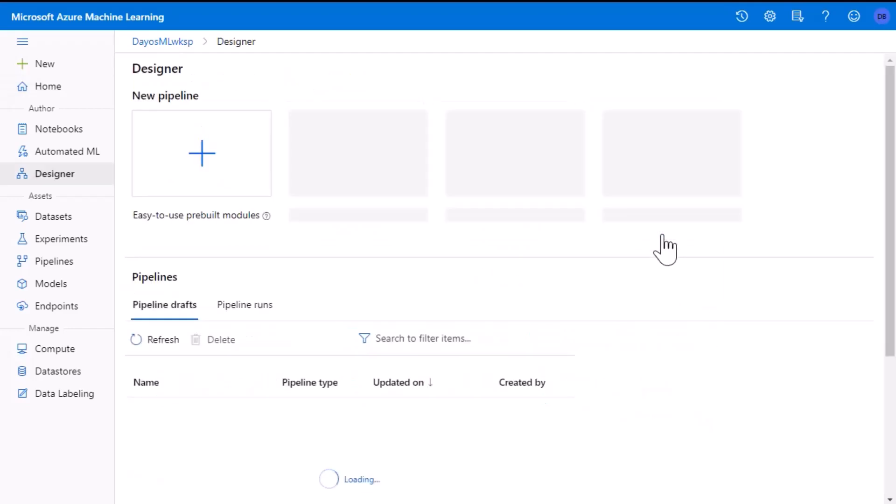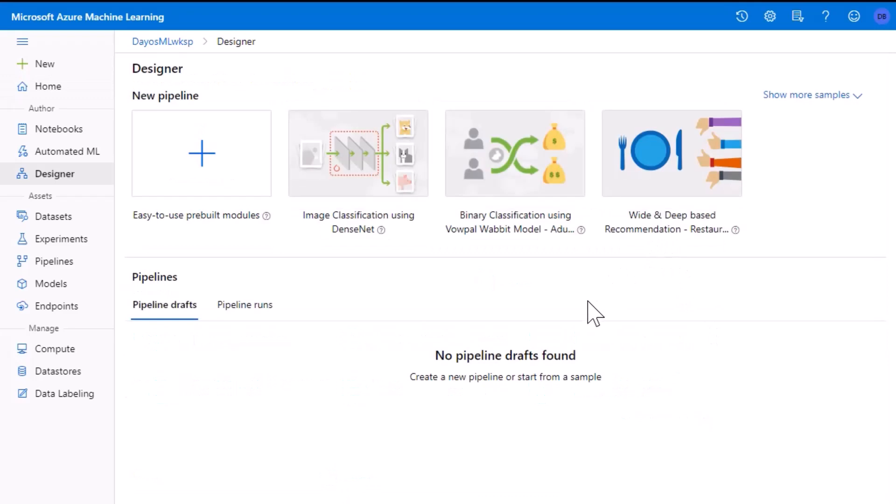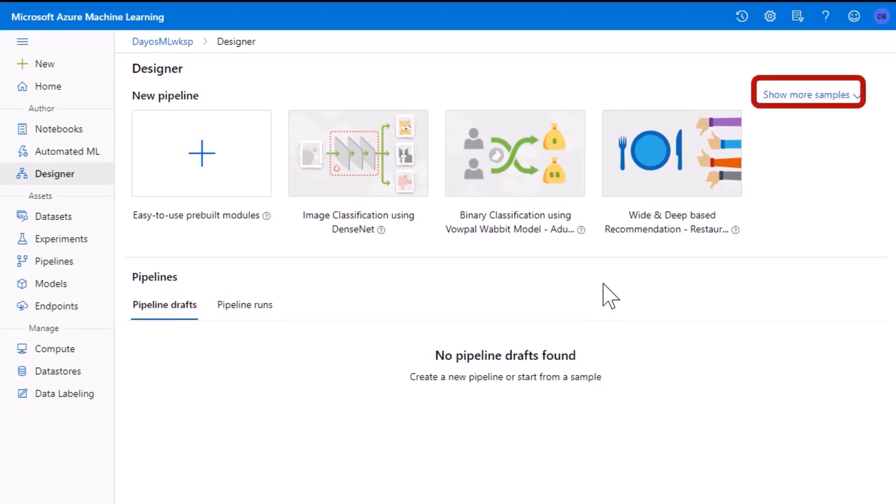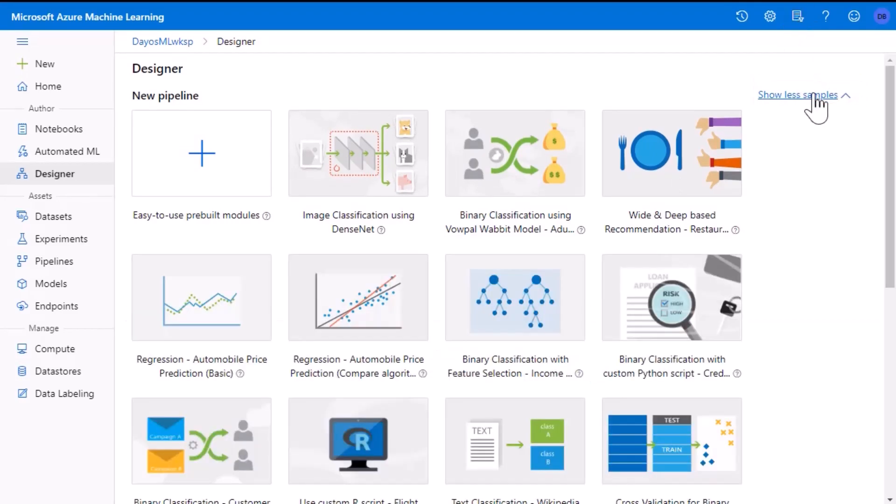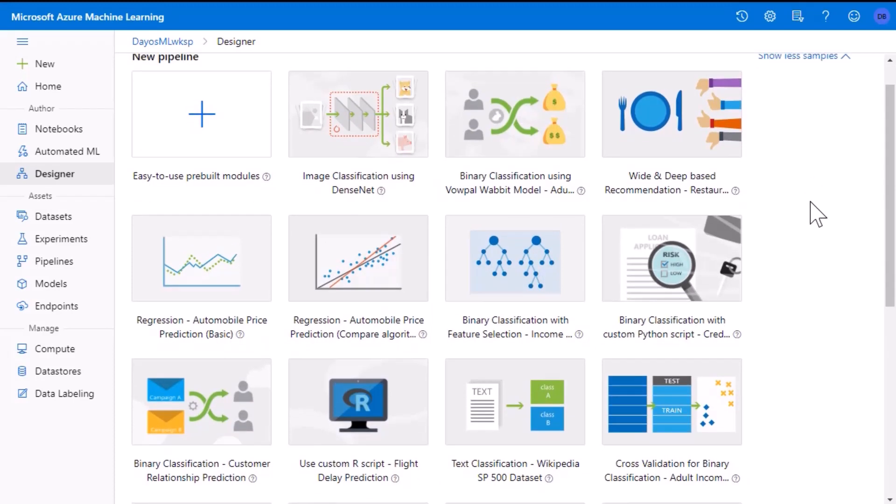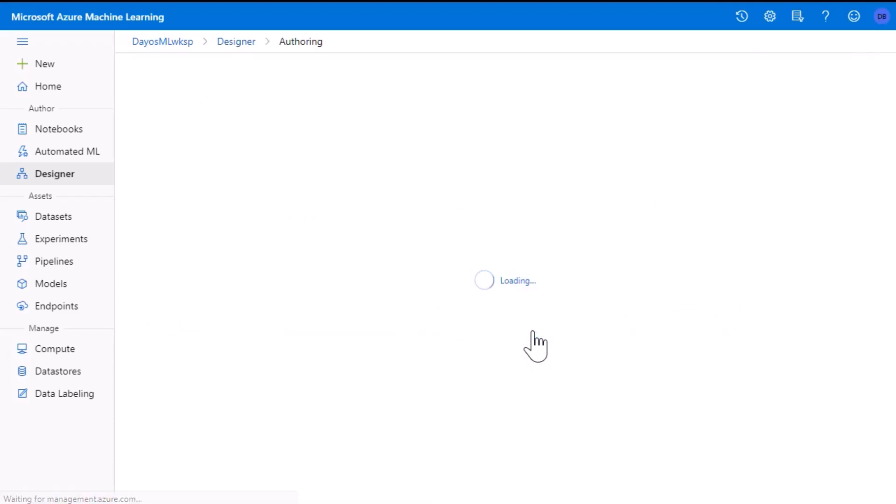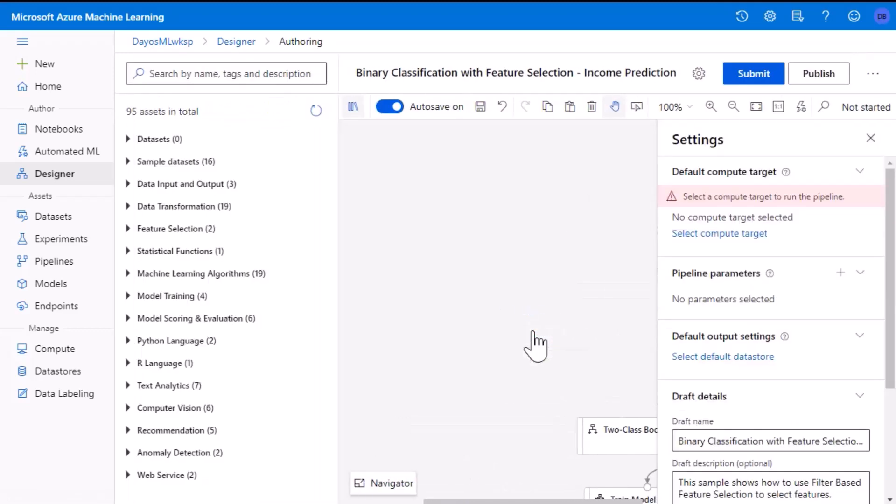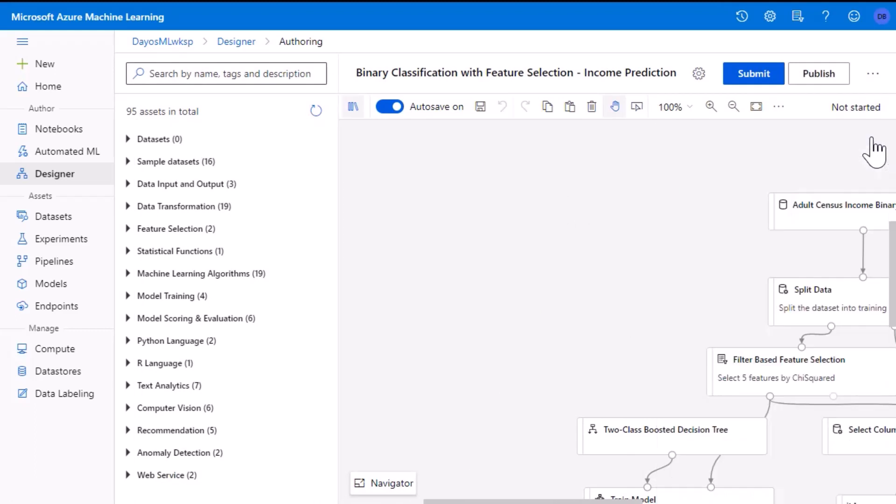This will open up the designer section and we can see some pre-built samples. Go ahead and select the button to view more samples. I'm going to select one of them to show an example of what to expect in the designer. You can close the settings tab for now. We'll talk about that shortly.